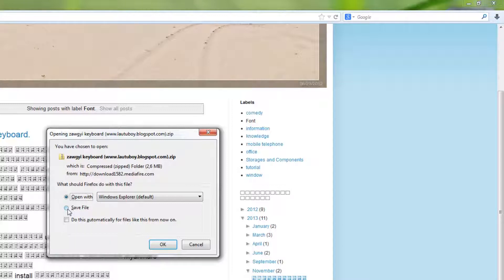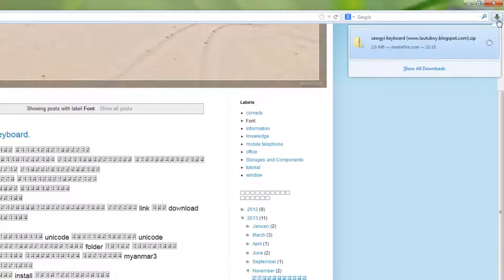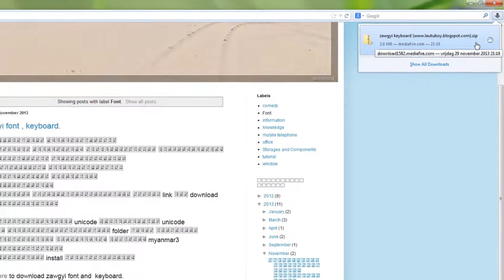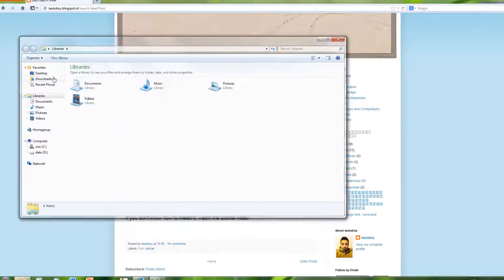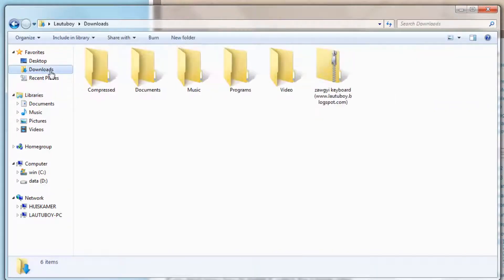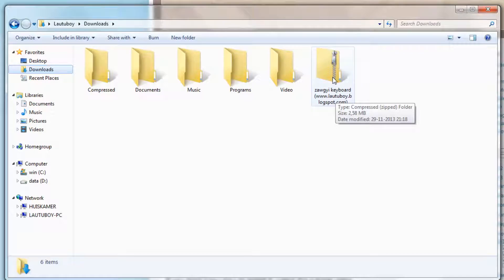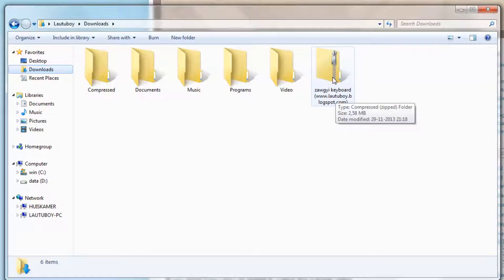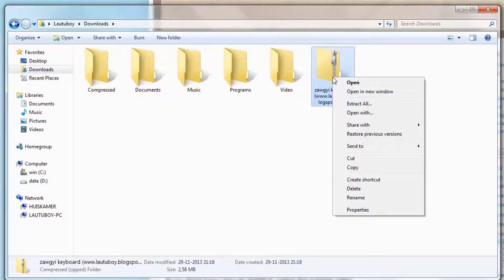The zip file is now downloaded. You can see it in Mozilla Firefox's download bar. Right-click the zip file and choose Extract All to extract the contents.